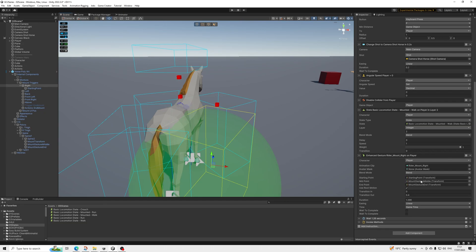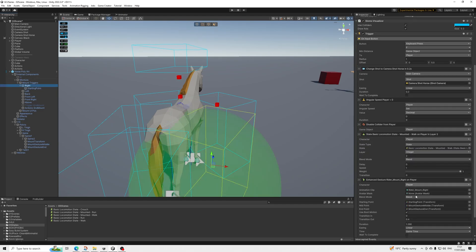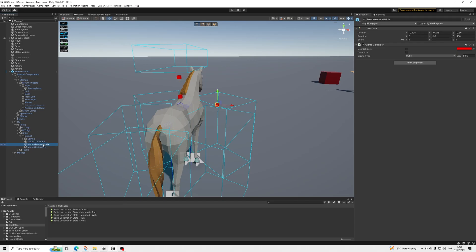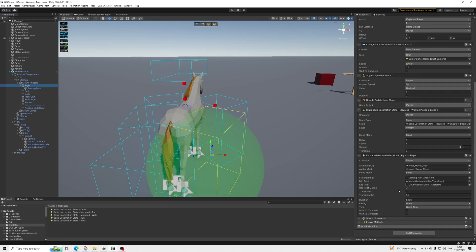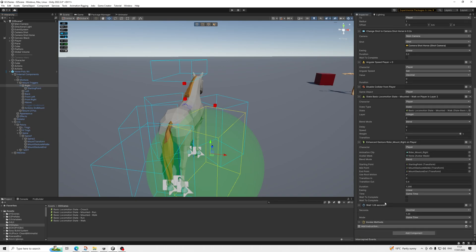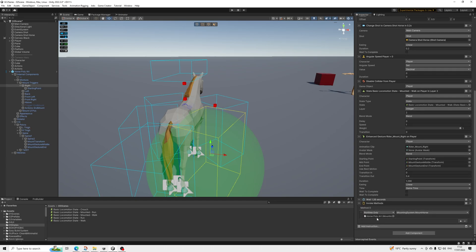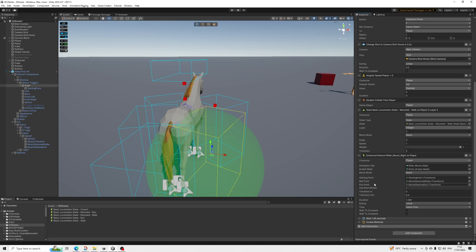We had to do the same because otherwise it just looked weird. Move the points as much as you want. Basically we've got a starting point, a middle point, and an end point. While the gesture is playing, it's going to be moving along these points — the default Game Creator 2 gesture couldn't do that, so I had to make a custom one. There's no waiting here because we're going to do a wait that is just a tiny bit shorter.